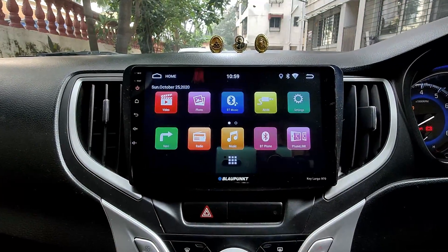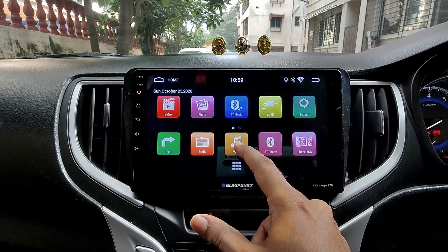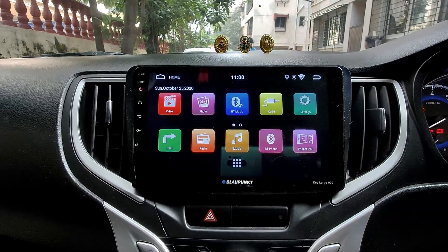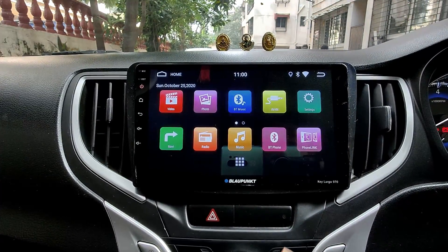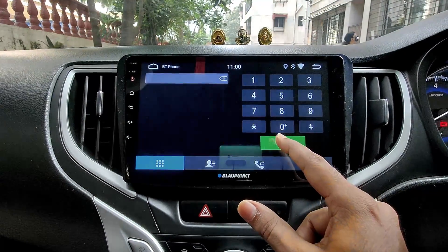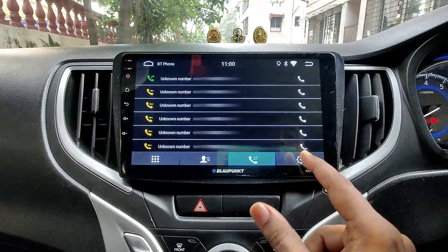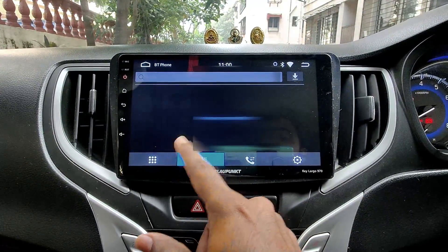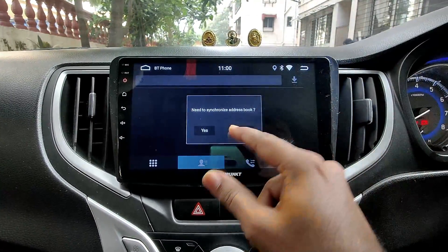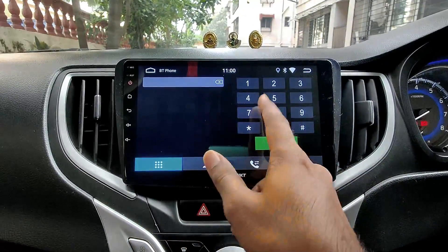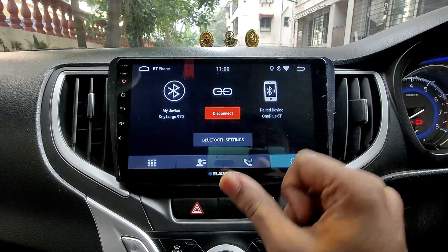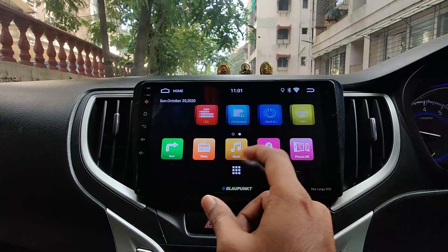The music section plays music stored on the device or from a connected pen drive. The Bluetooth phone section is for calls — clicking it shows contacts and call logs. You can sync contacts by tapping the download button and it will start downloading them. You can also dial directly from here. My OnePlus 6T is already paired.